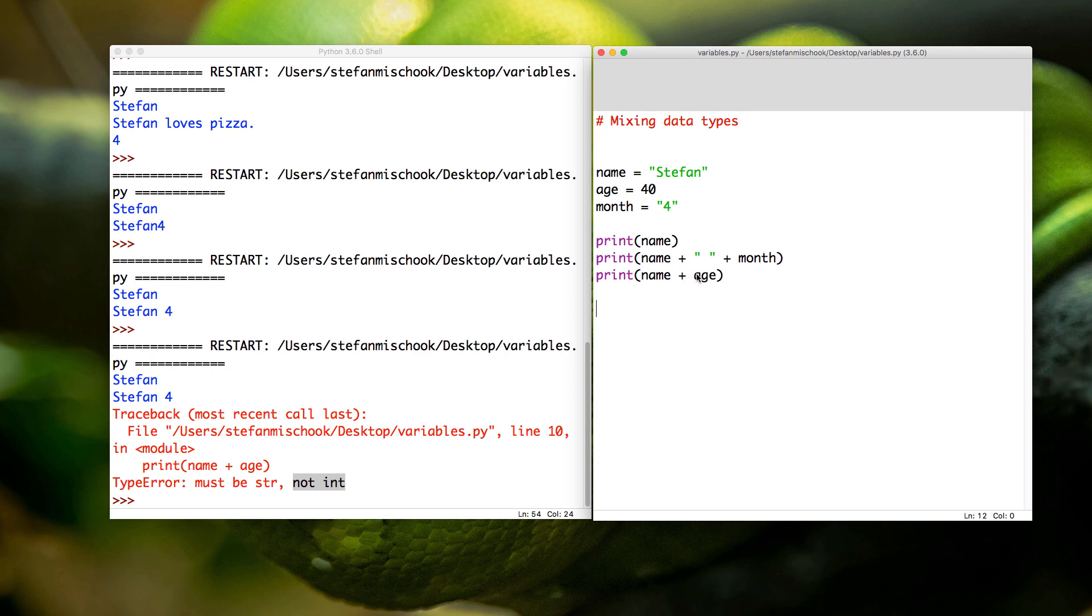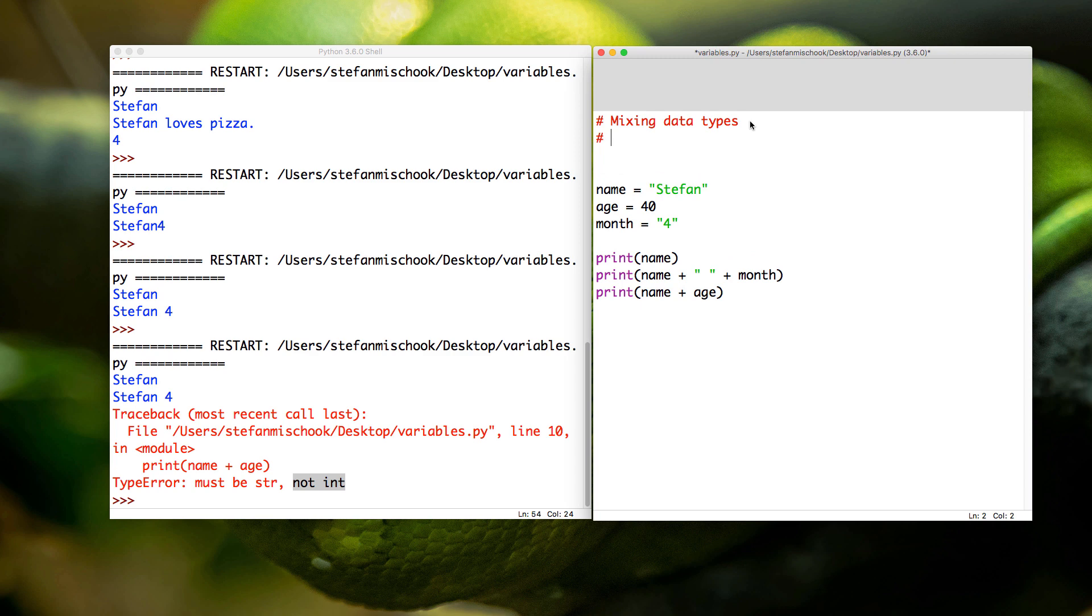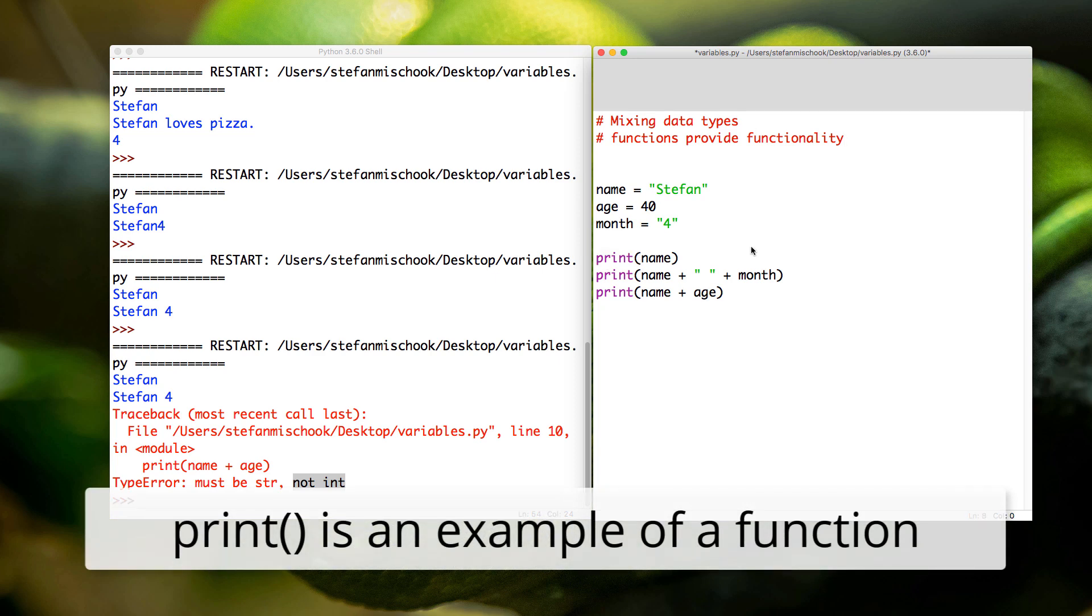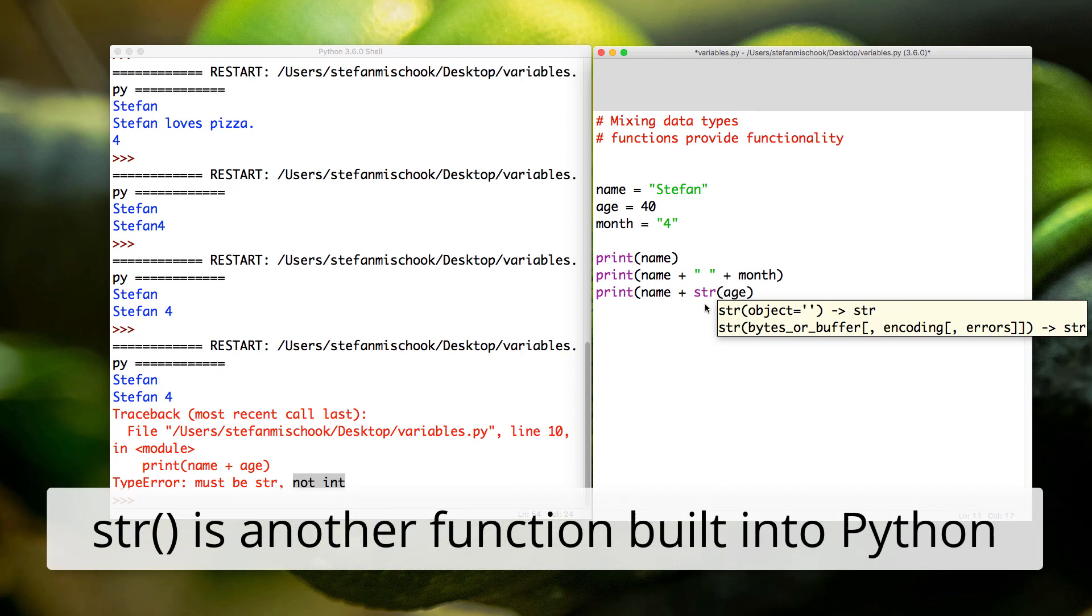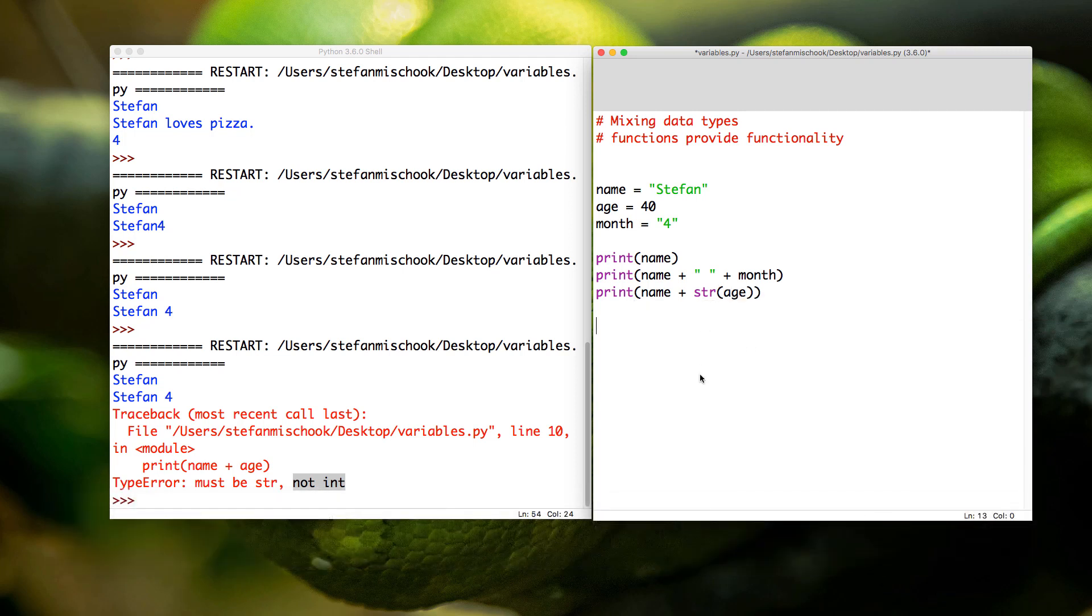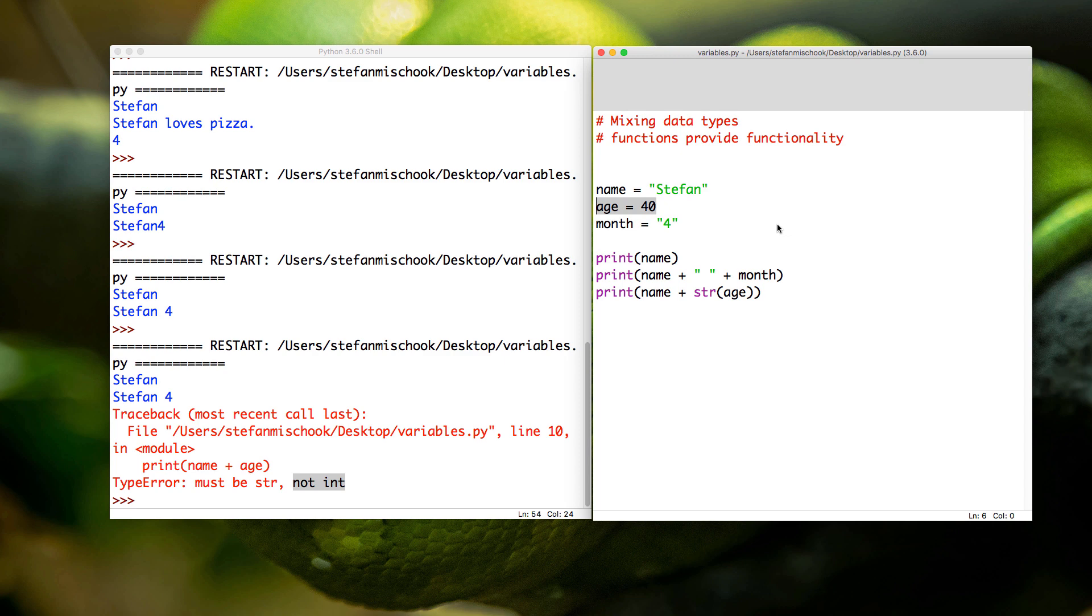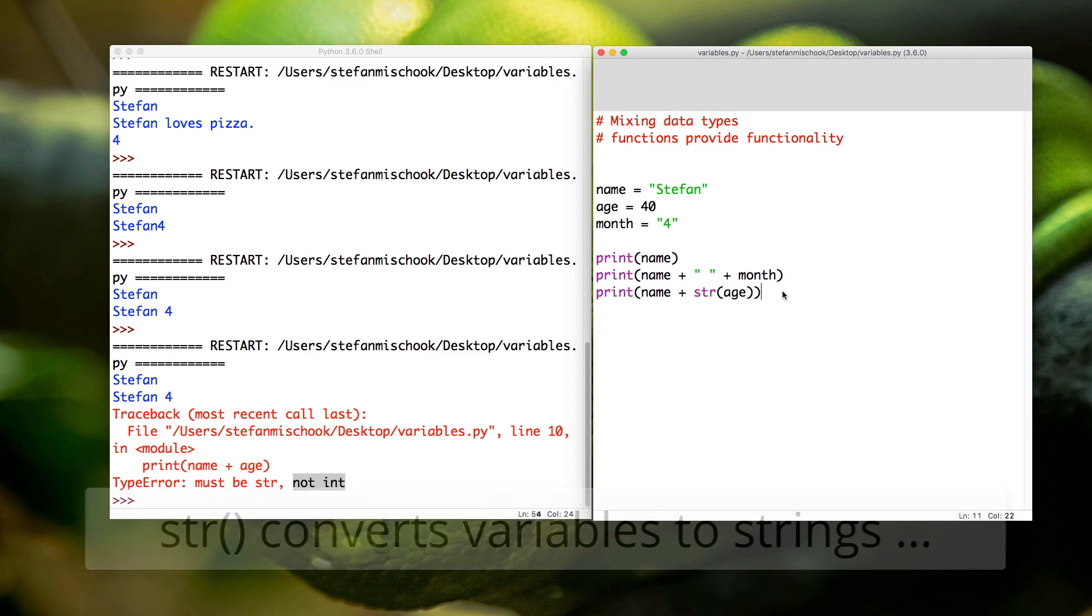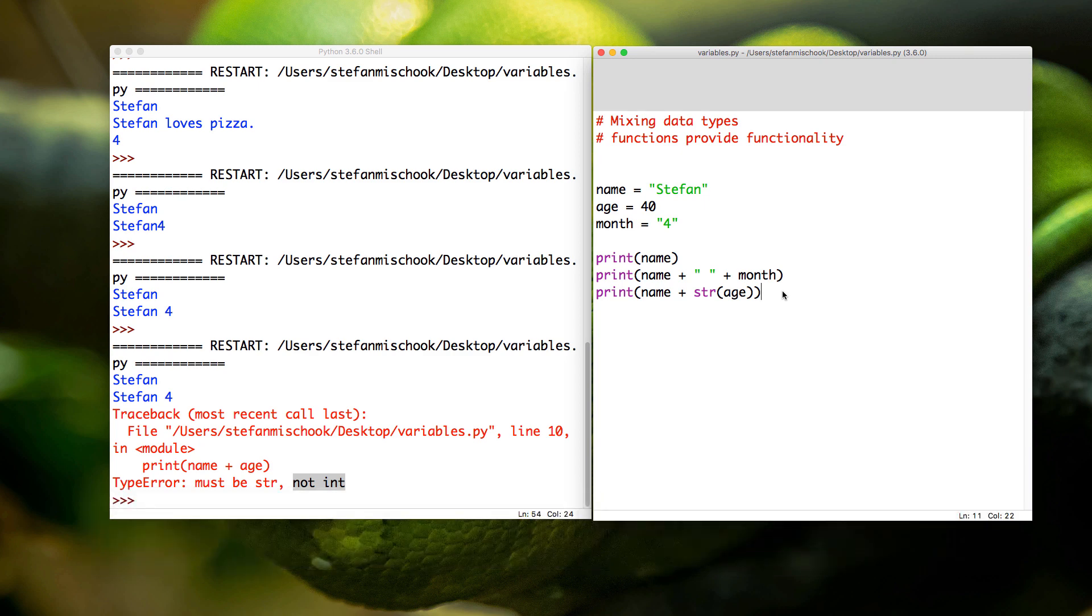Pretty simple. Python has built-in capabilities, something called a function. We're going to be looking at functions in depth very soon. Functions provide functionality. We've been using the print function here to print out stuff. Now we're going to use the str function, which is short for string. What is the str function doing? It's converting this variable with an int data type into a string data type. So let's save that, then F5.